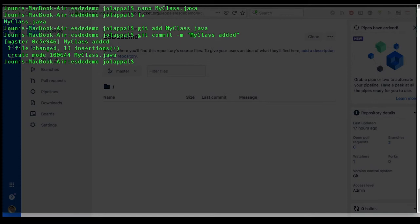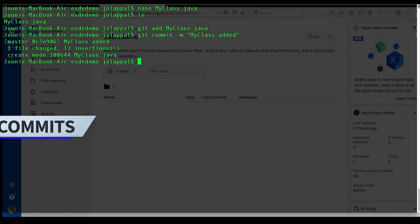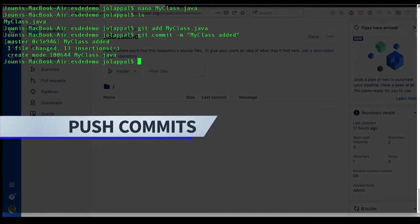And now that addition was committed to the version control system. Now at this point the version control is kept up to date only locally on this machine. So in order to be able to share, be able to do backups, we are using the Bitbucket centralized repository. So let's push that one. Git push.